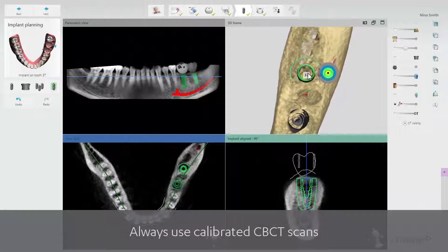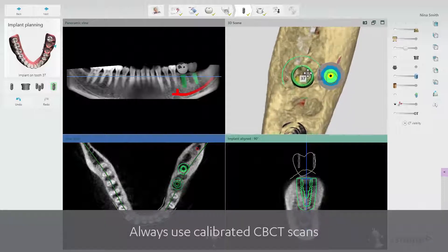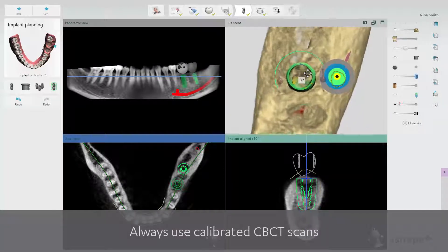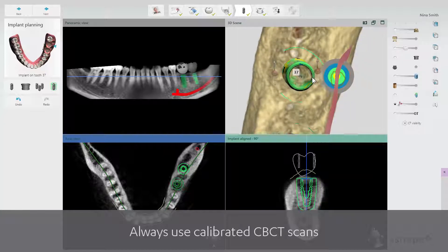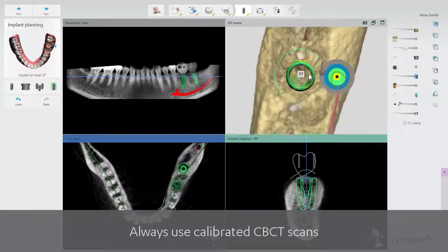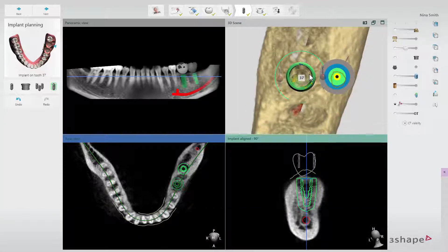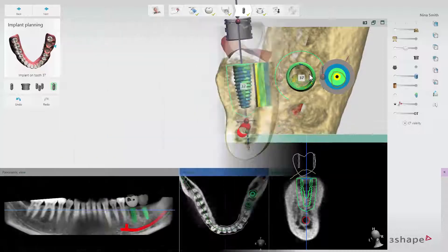Please be aware that CBCT scans should always be calibrated if the bone density visualization is used. If the CBCT scan is not calibrated, the bone density measurements should be considered with caution.